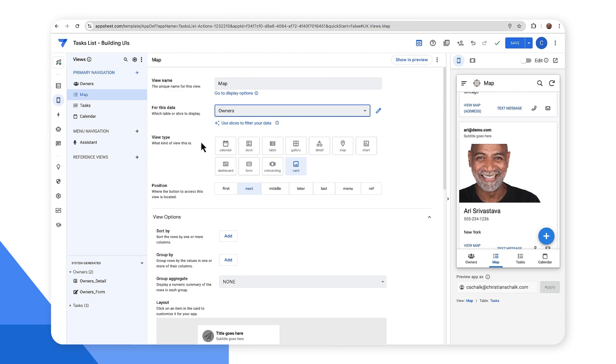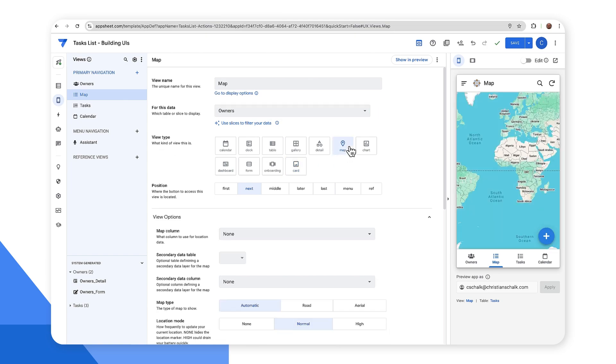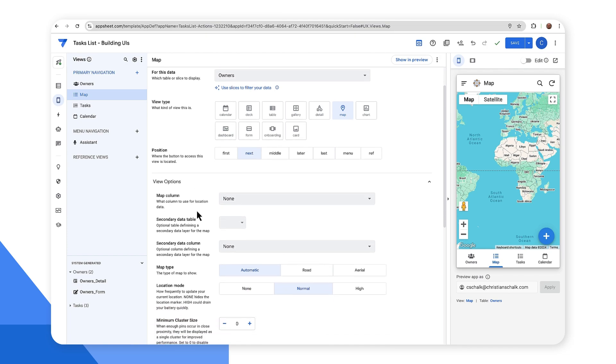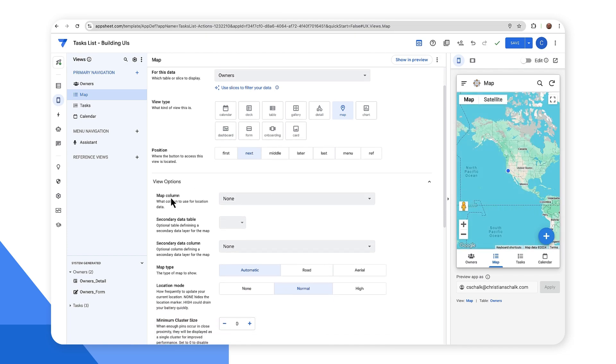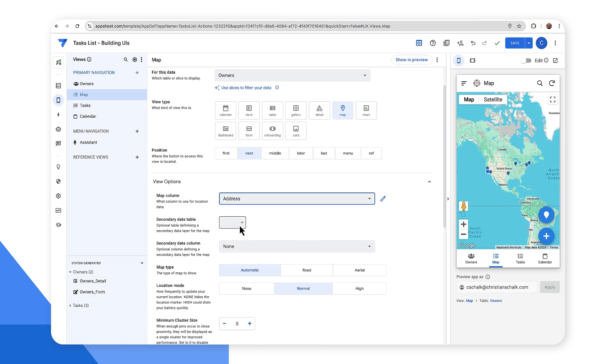And so in this case, let's go ahead and customize it. I'll change the view type now to a map type. And there we go. We have a map type. And most importantly, I need to select the map column. And I have the address ready to go.